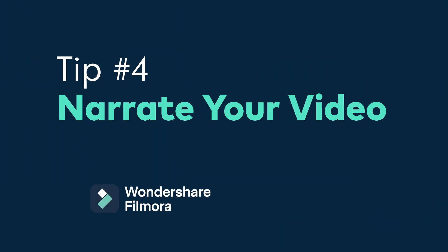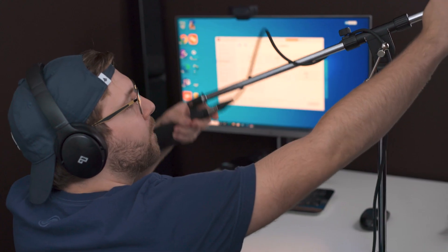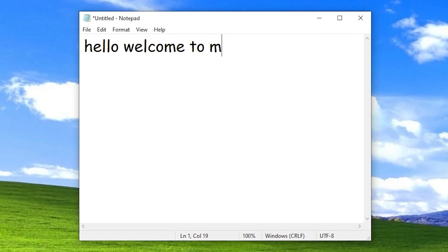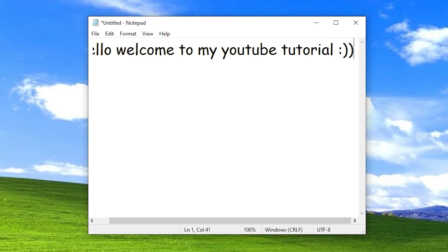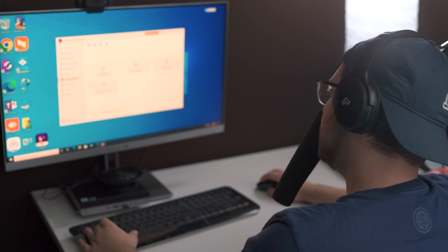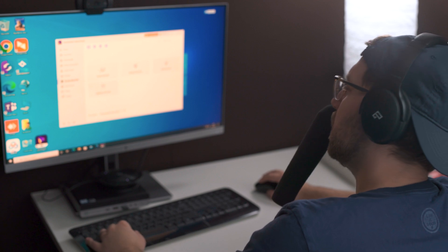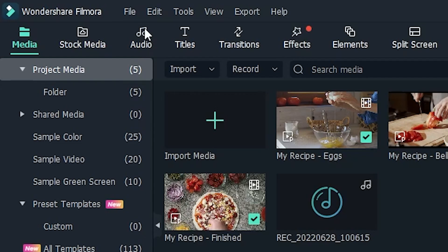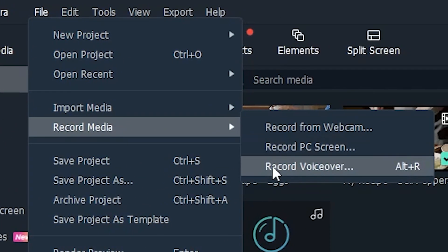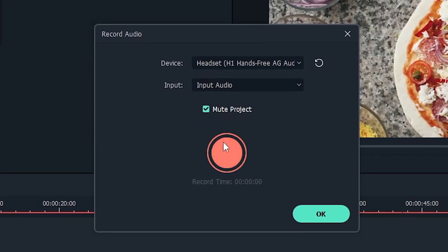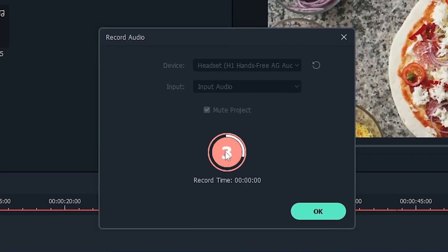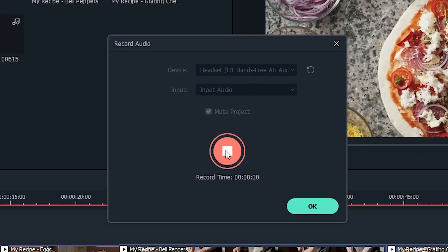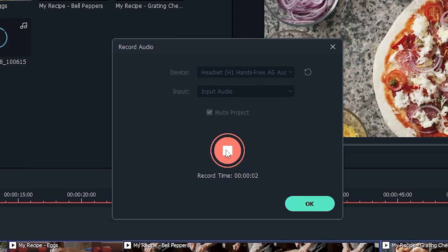Tip number four, narrate your video. Narration is a crucial part of making an effective tutorial video. Sorry folks, but notepad isn't going to cut it these days. But don't worry, with Filmora 11, adding narration to your video couldn't be easier. Start by moving your playhead to the beginning of your video. Then go to File, Record Media, and Record VoiceOver. Select your microphone from the drop down menu and click the red button. Then simply narrate your video as it plays out. Your voice will automatically be recorded and placed into the project.